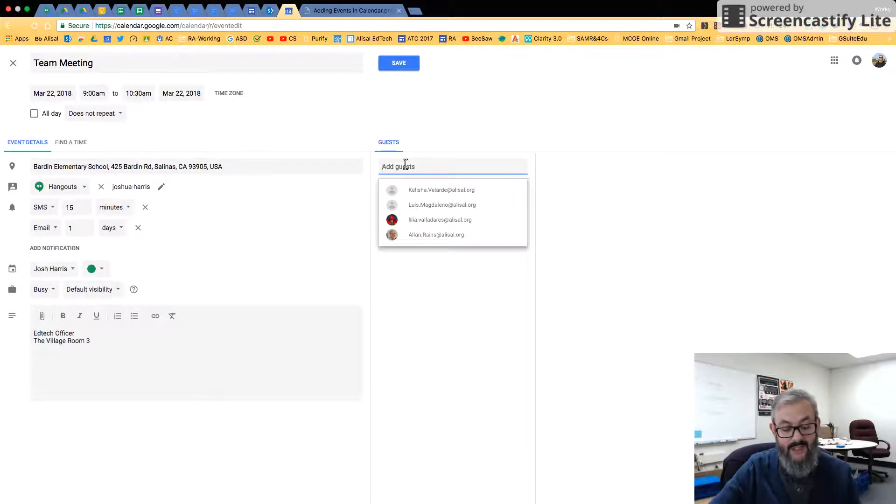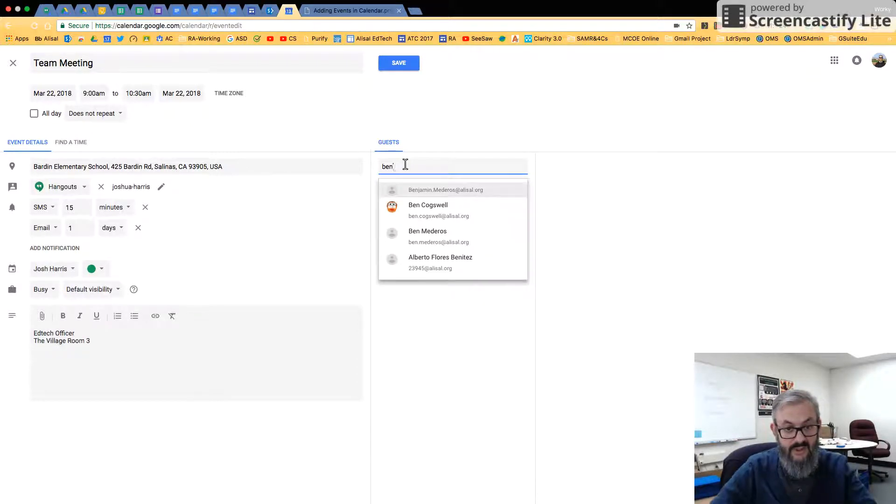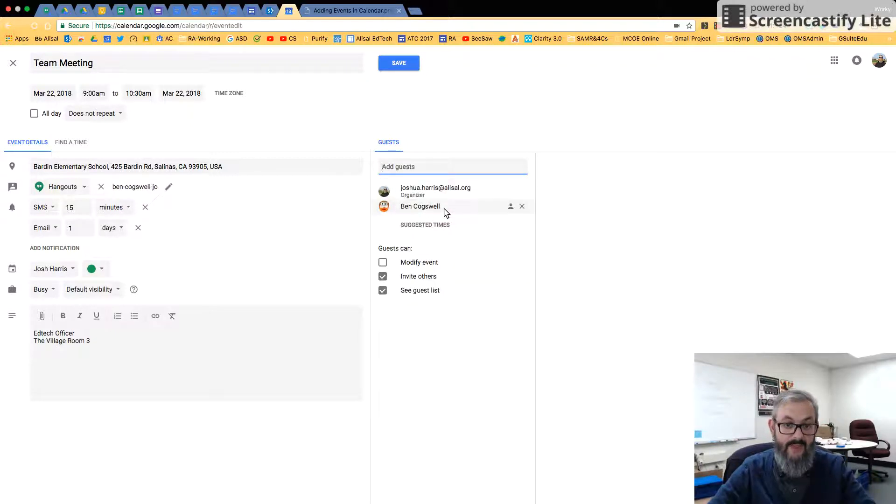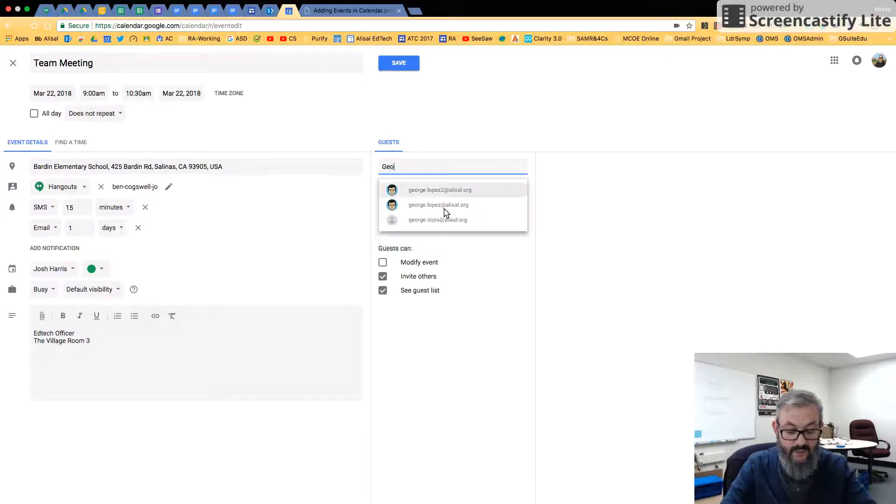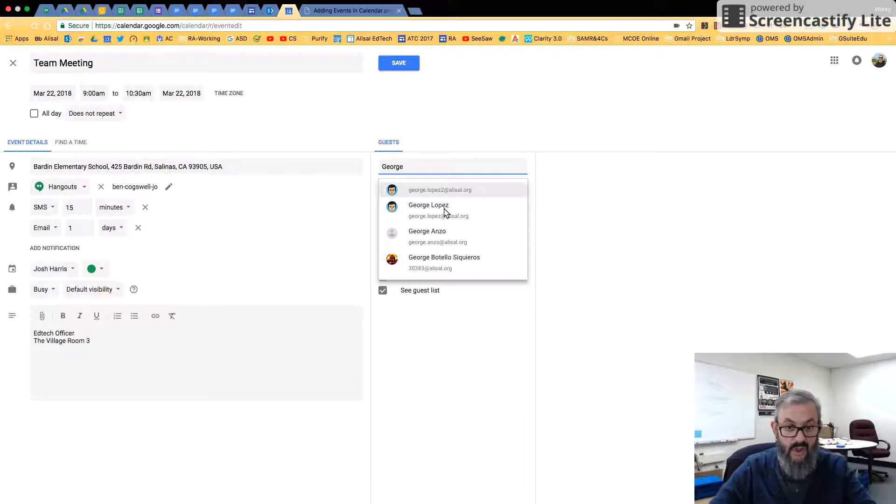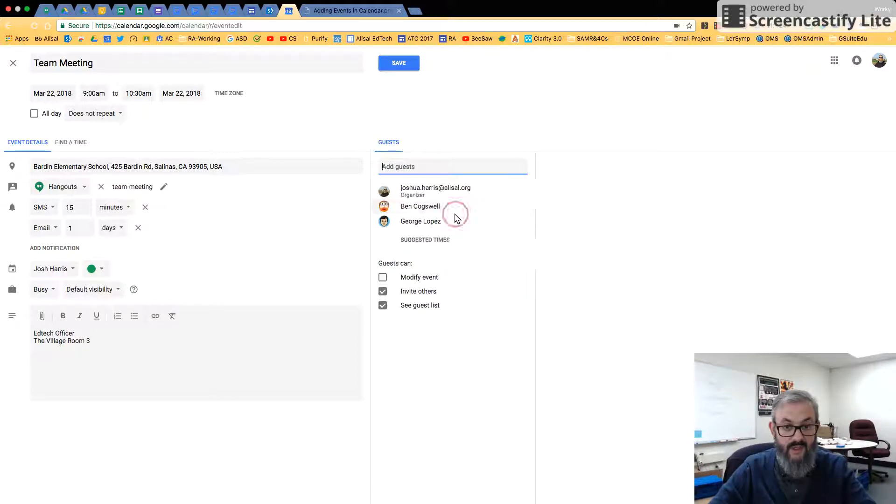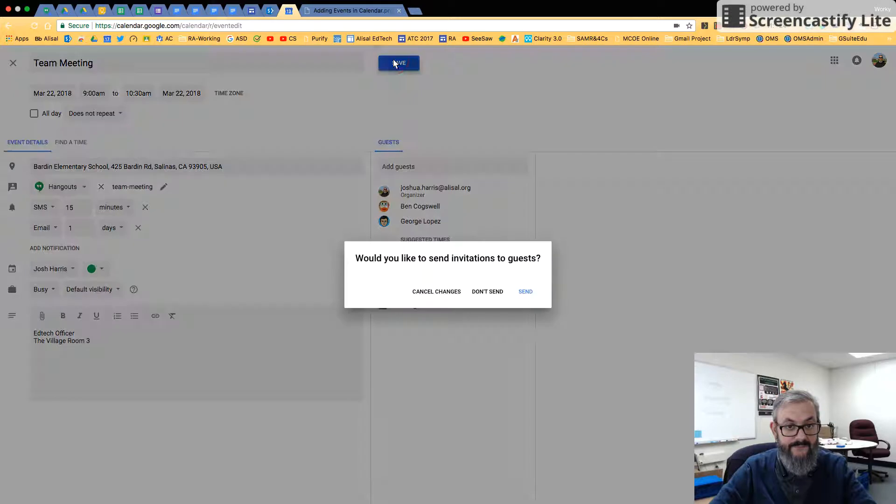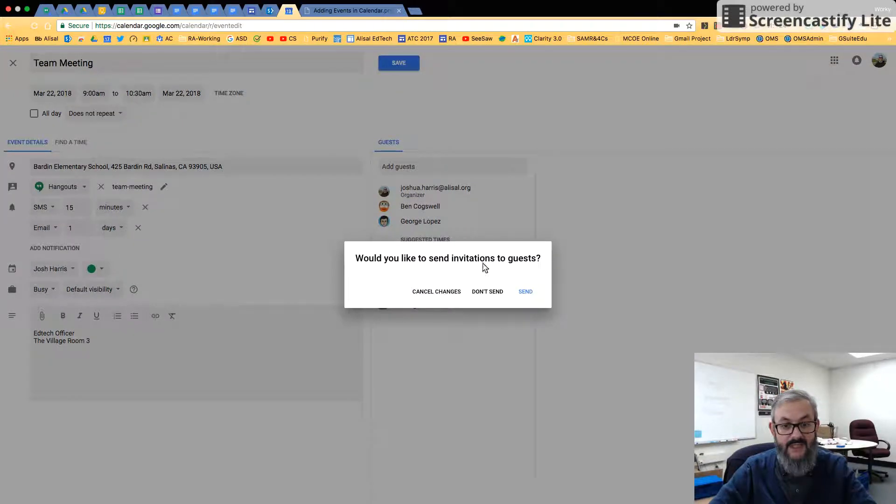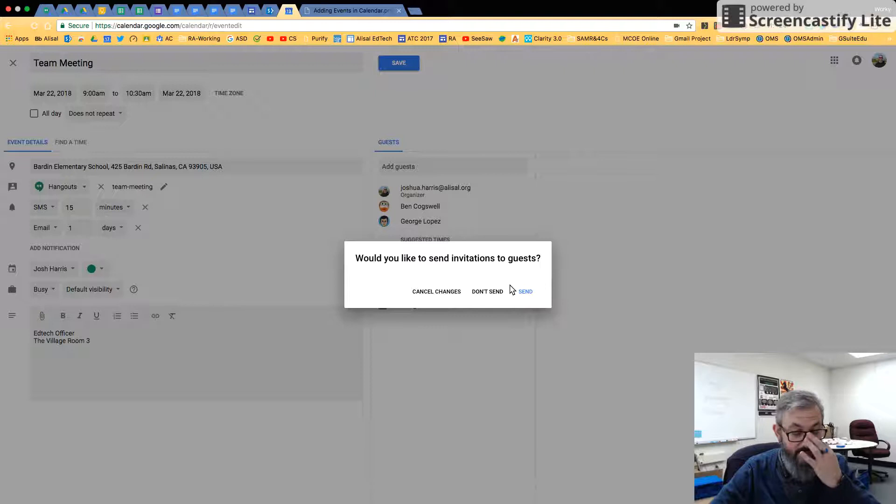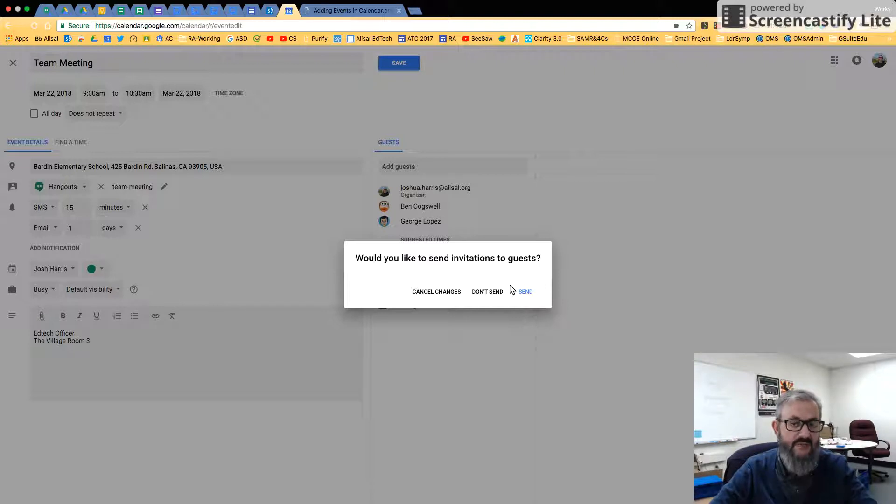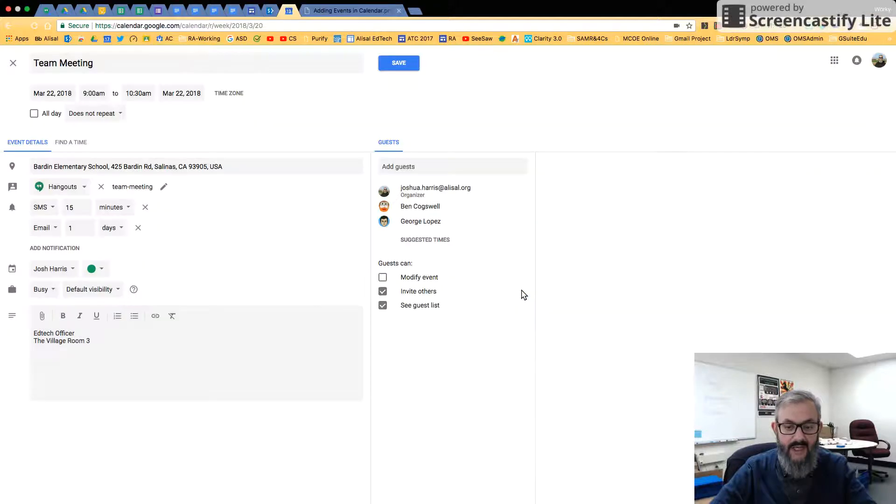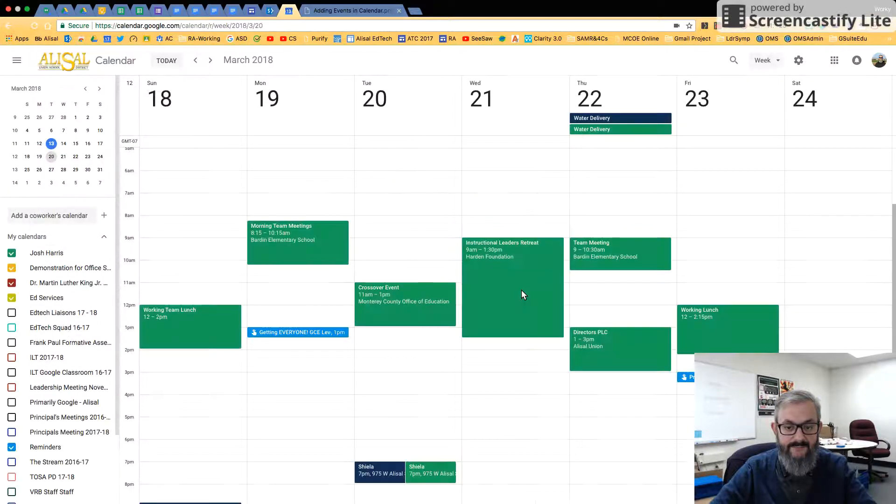If I want to add guests, I would click here to add guests. And as I start to type, suggestions from our Google directory come up. So I'm going to invite Ben, I'm going to invite George, and then I'm going to click Save. Now it asks me would I like to send invitations. Even if I don't send invitations, this will still appear as an invitation on their Google calendars. But I'm going to go ahead and click Send.